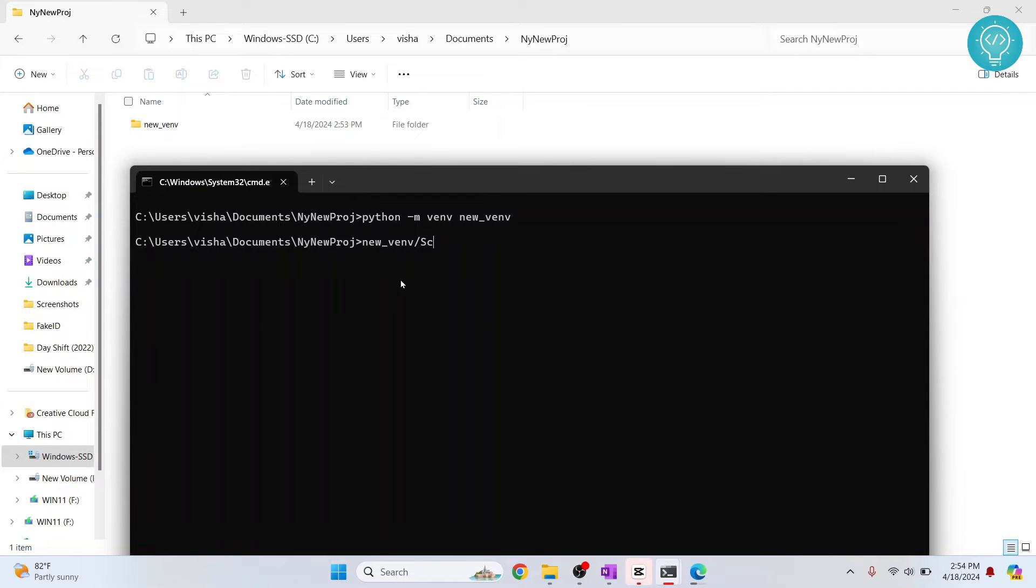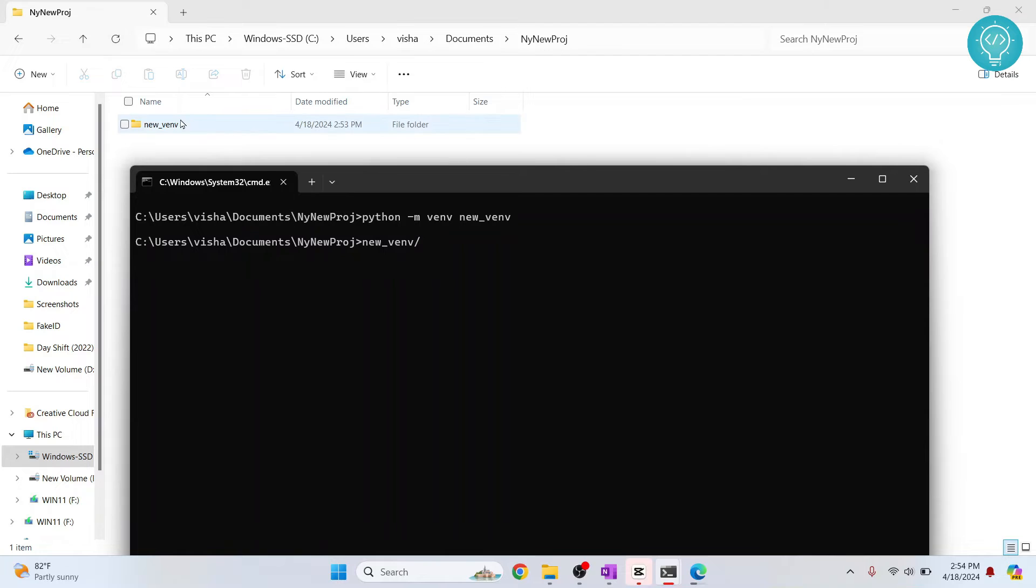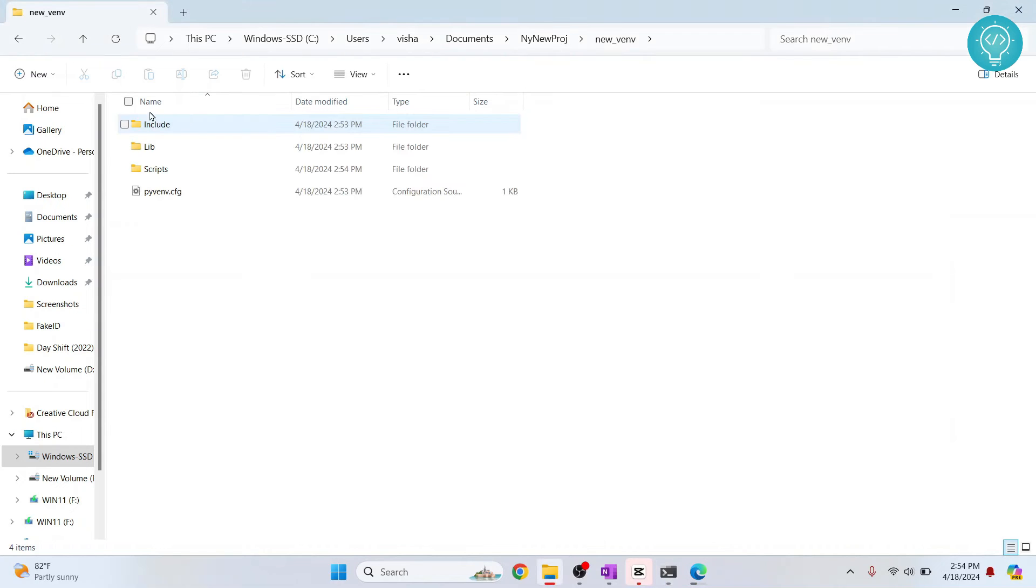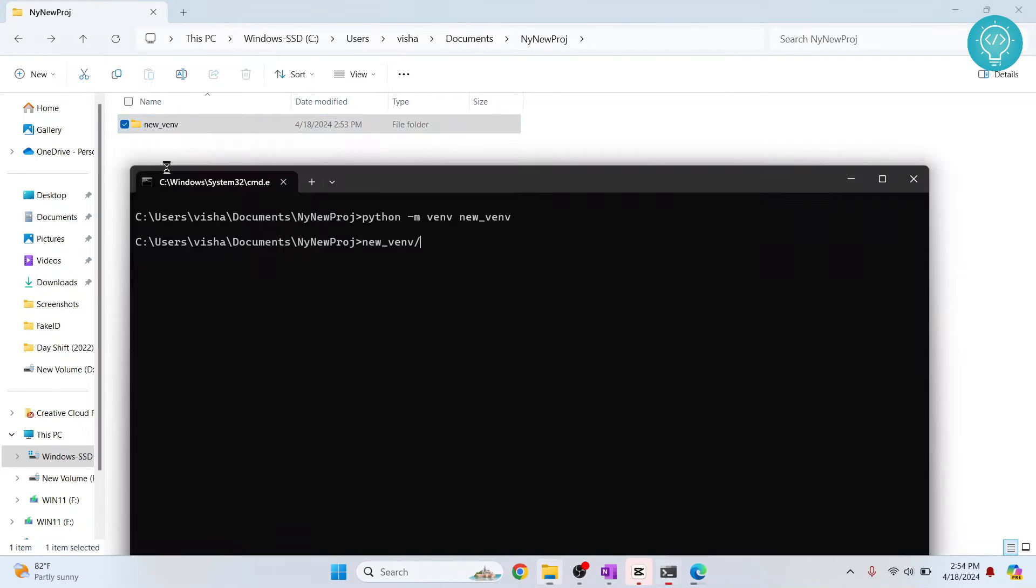It's not autocompleting. So let's do it again. Type new and hit tab. Then slash. Okay, what is the folder name? It was scripts itself.